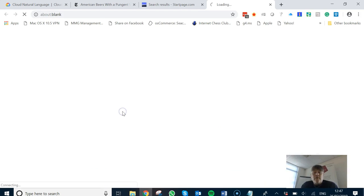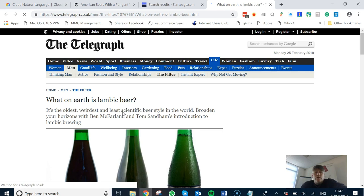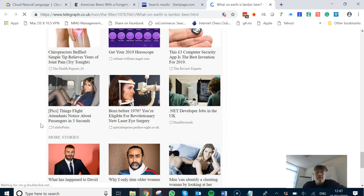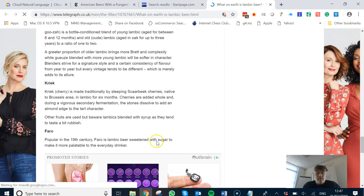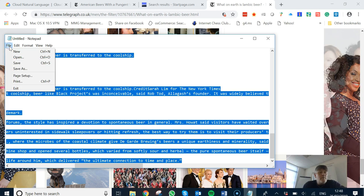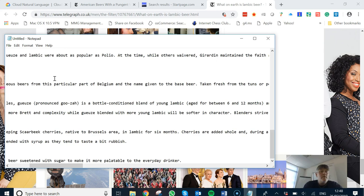This is the one that ranks for Lambic beer, not the New York Times one, so The Telegraph one does. What happens here is if I go to this article, go to the bottom of this and do the same thing - copy that, go to a new Notepad, copy all that.